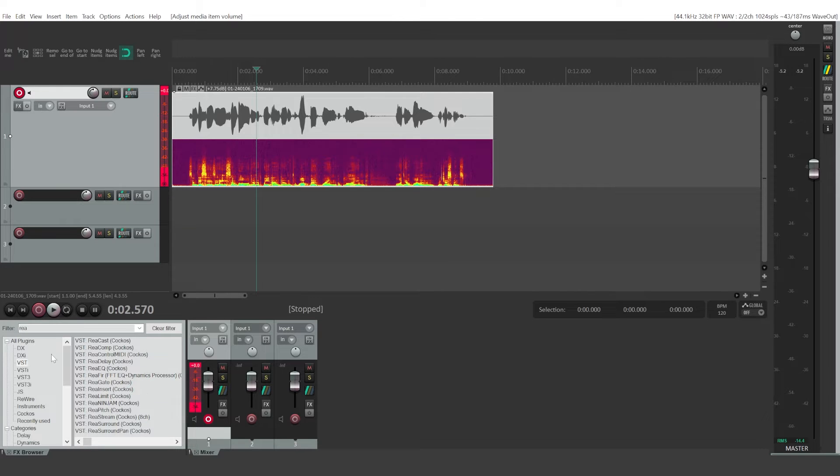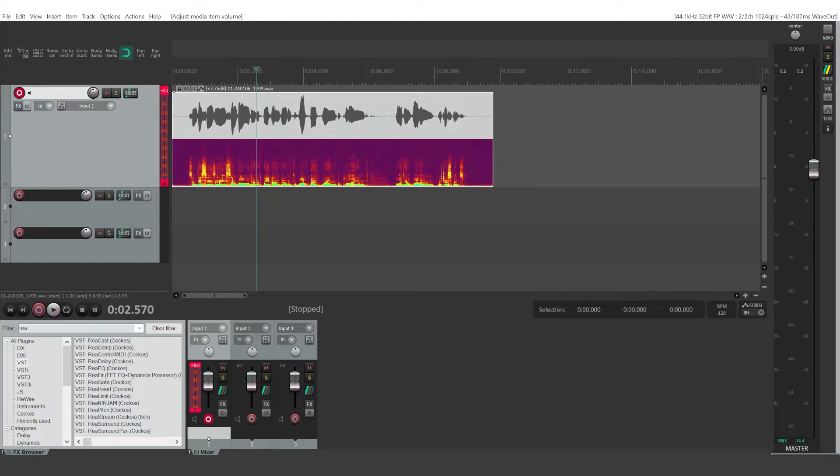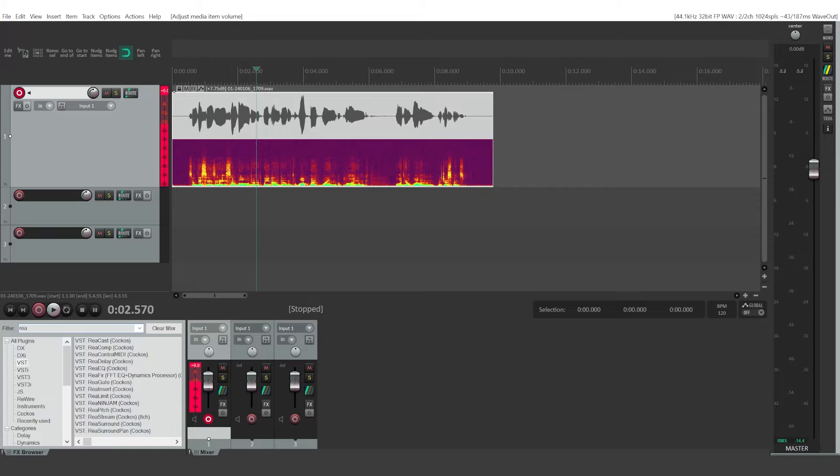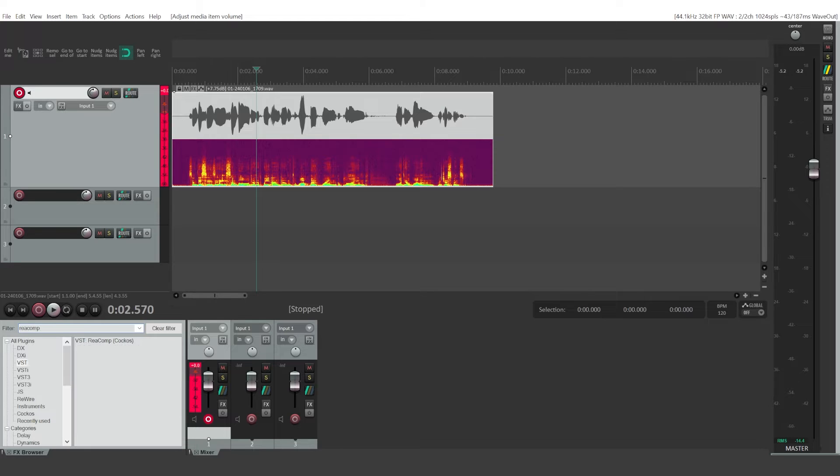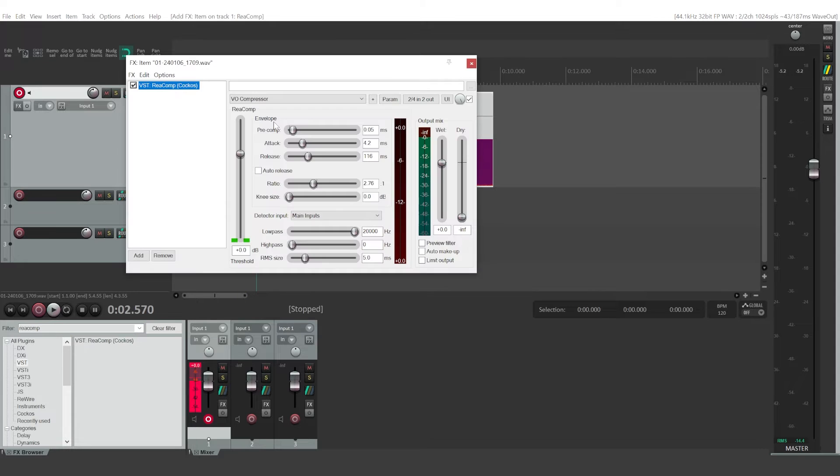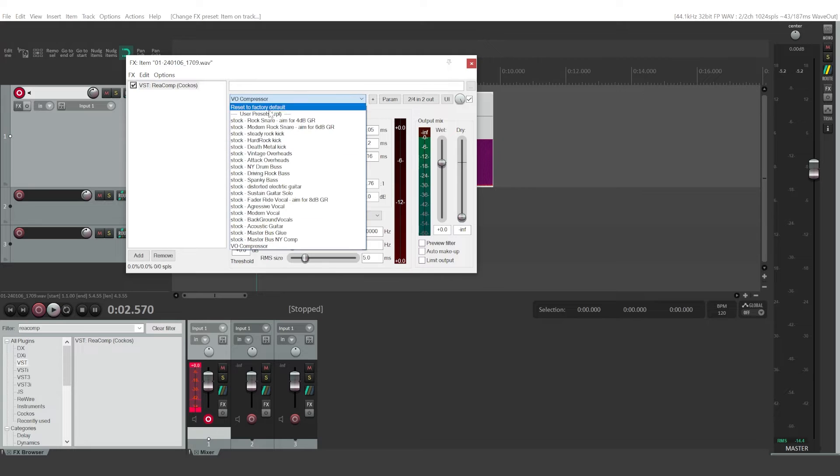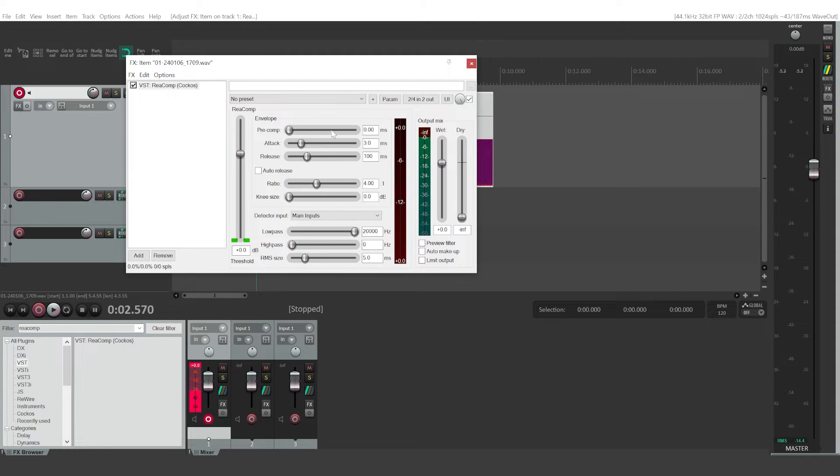But you can combat this problem by using a tool called the compressor. So type in re-comp in your effects filter and drag it onto your audio clip. And we're gonna go to the default settings right here.